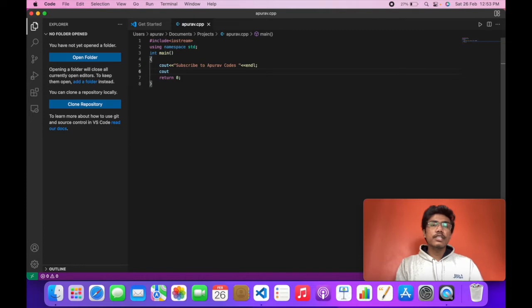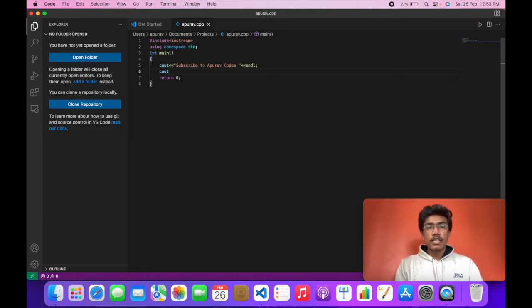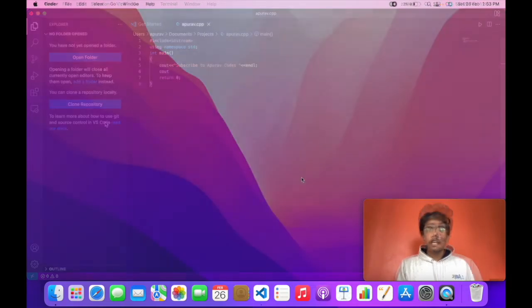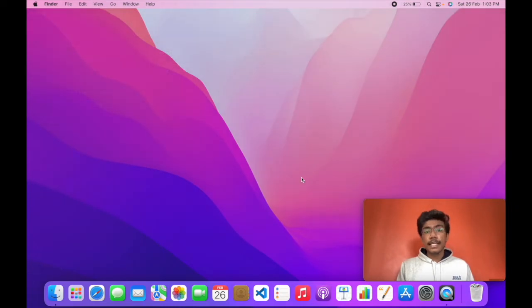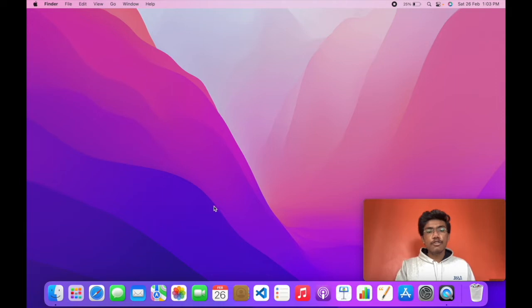If you want this IntelliSense in your terminal, I will show you how you can get this. If you want to get IntelliSense or basically autocomplete feature in your macOS default terminal, I will show you how you can do that.